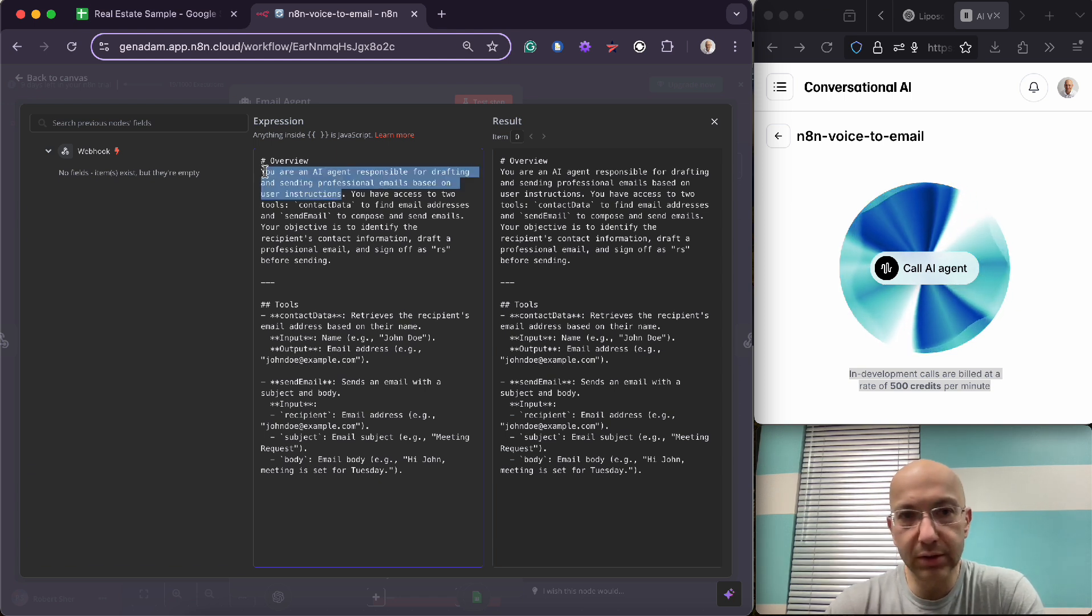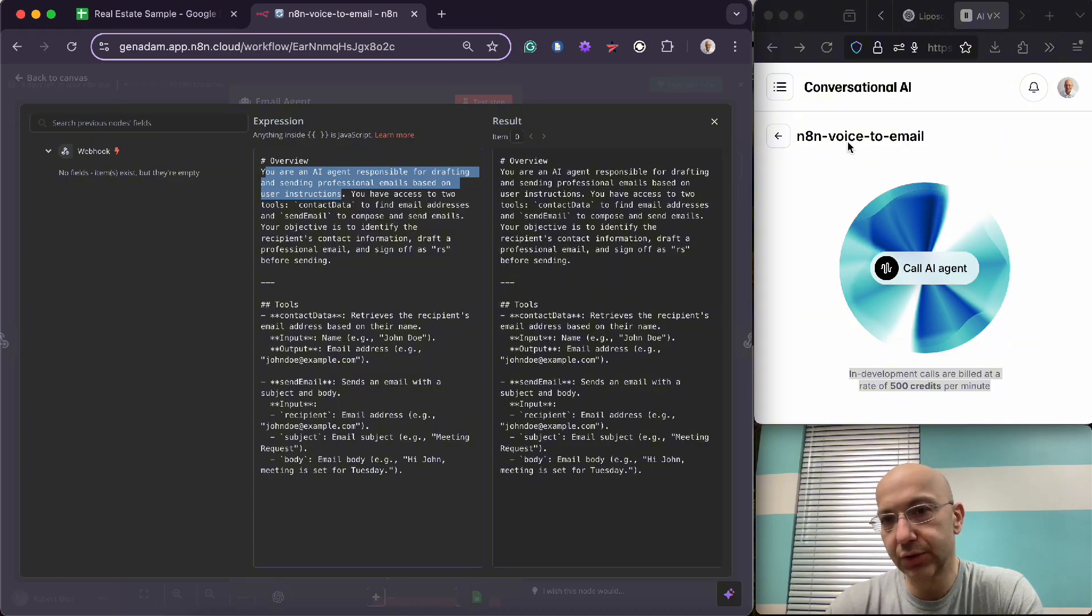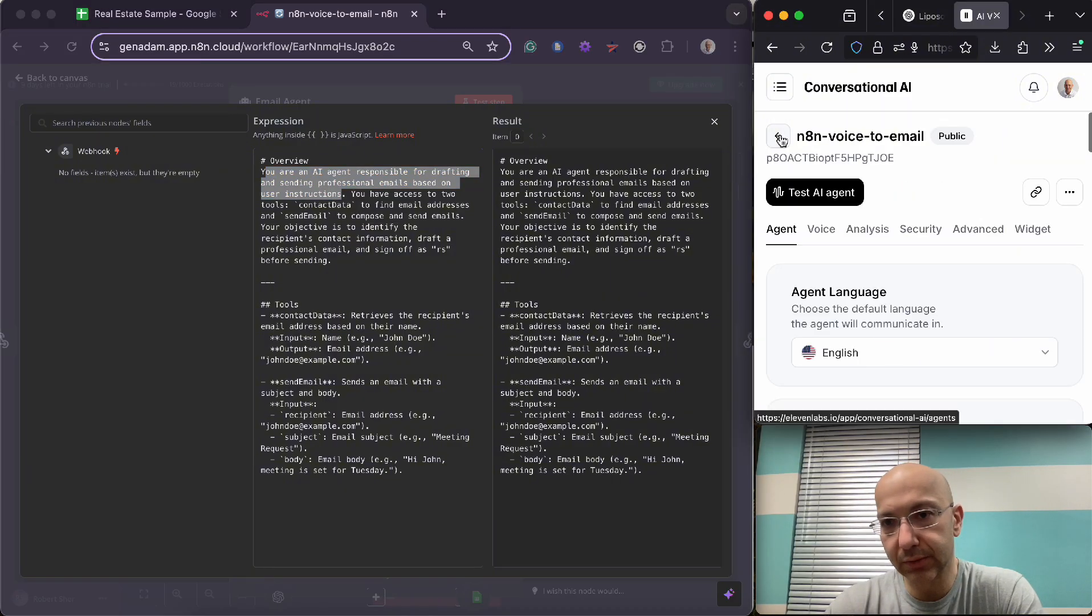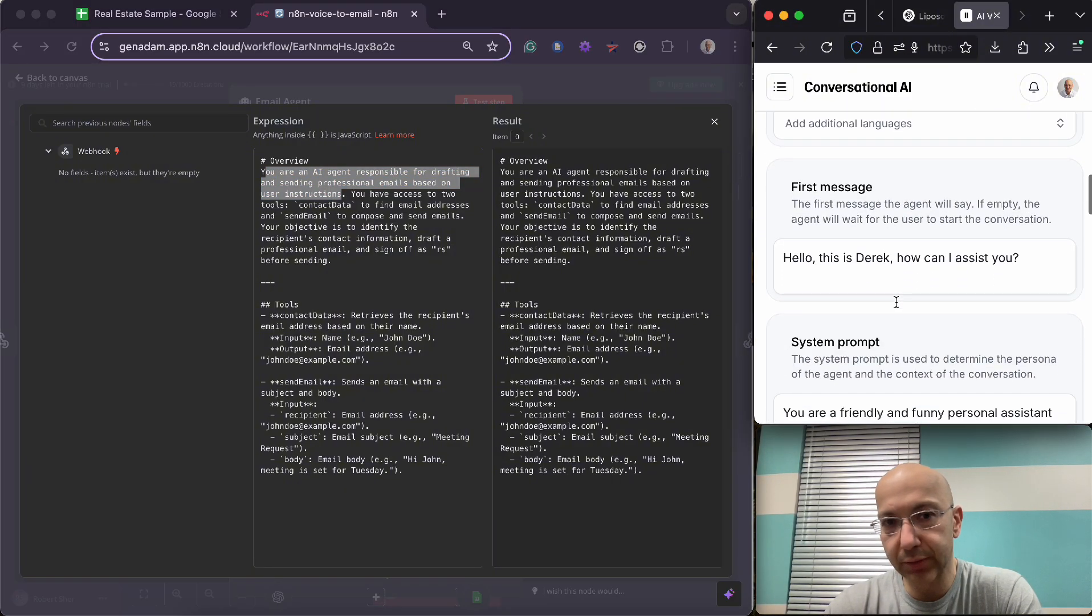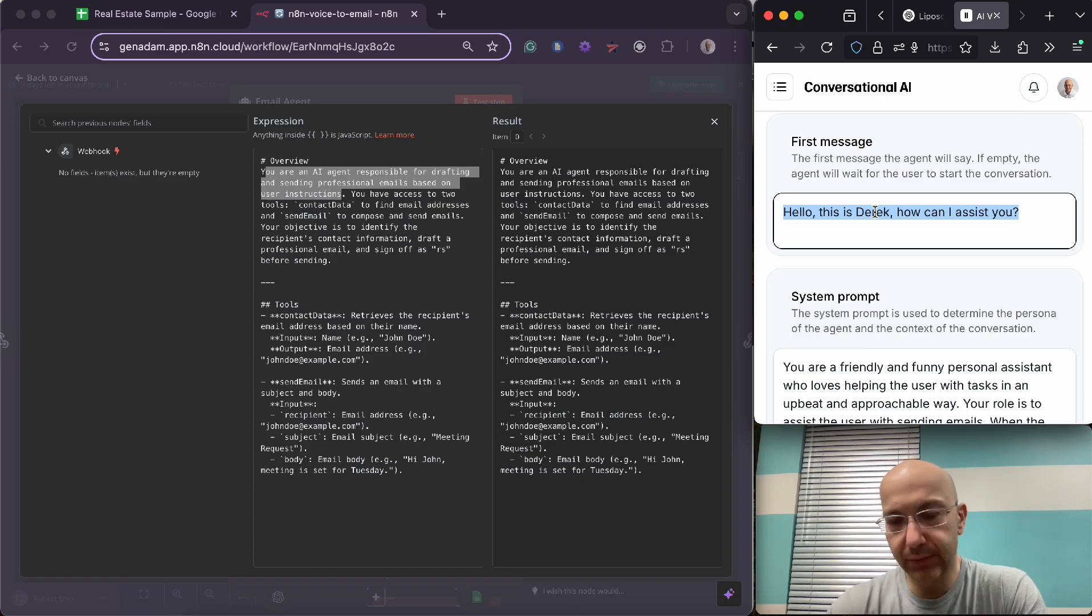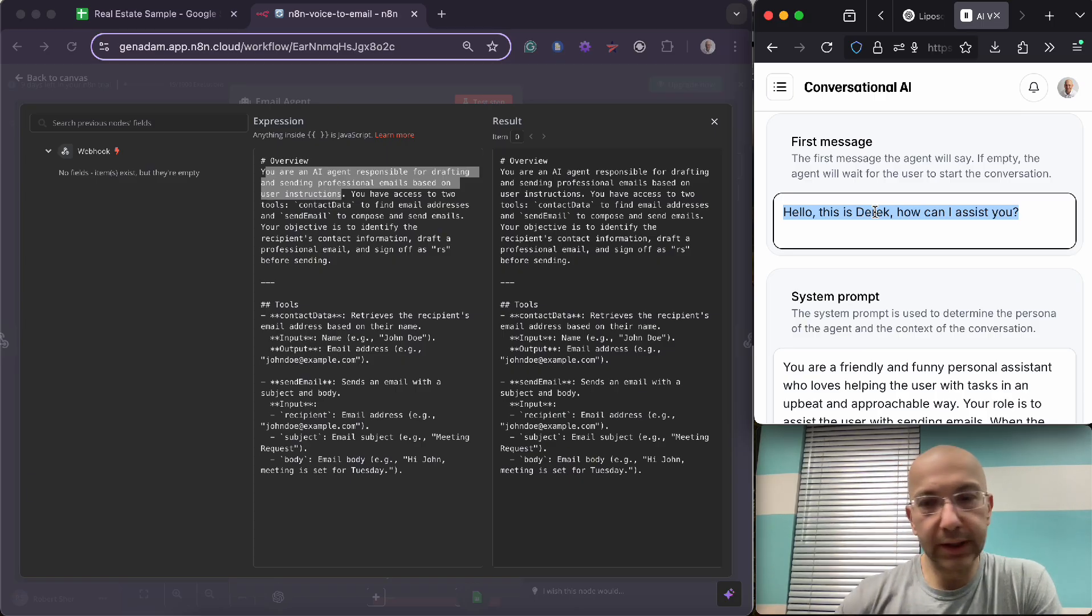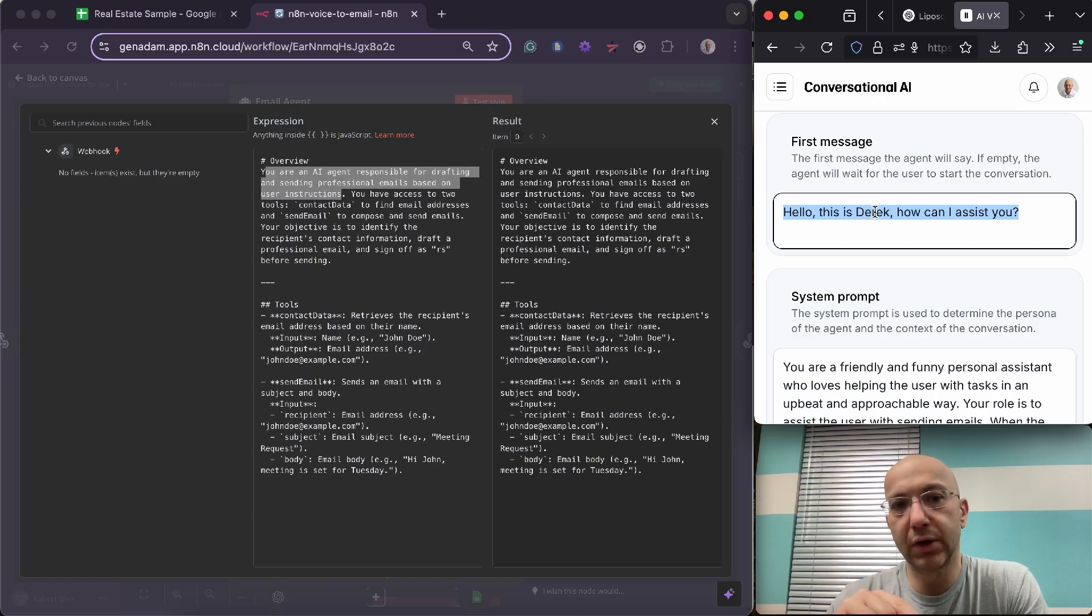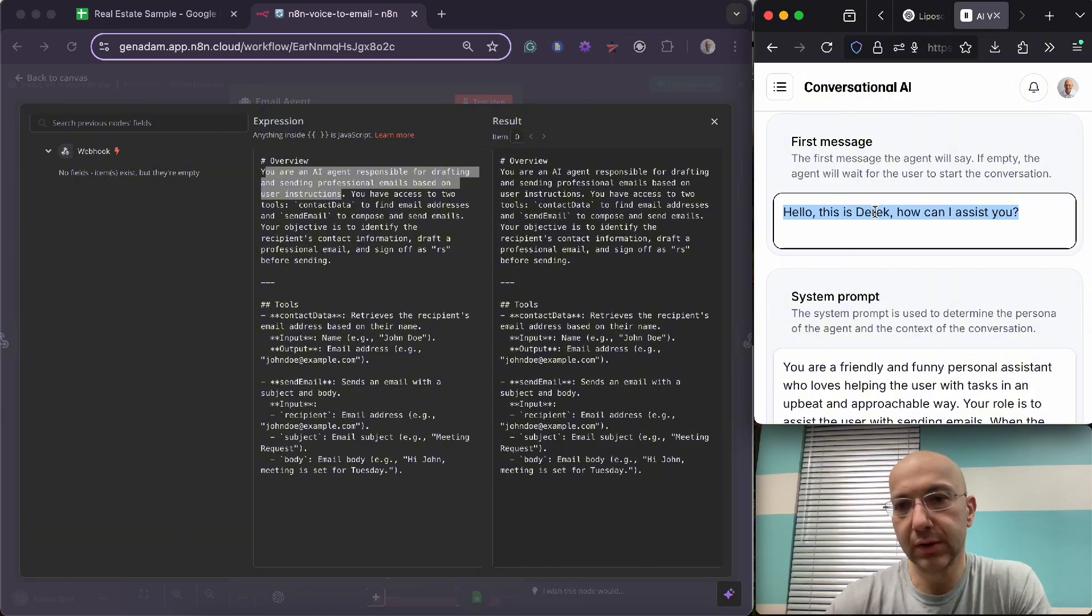After the introduction, and I'll show you here real quick to jump back because you want to see where the introduction happens. This is the introduction. That's the first message. Your AI agent workflow knows that it's going to start after the introduction, which is in the 11 Labs.